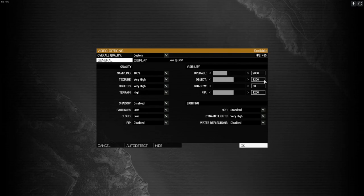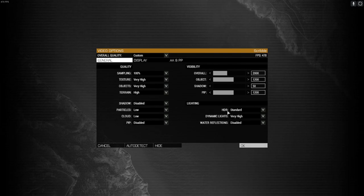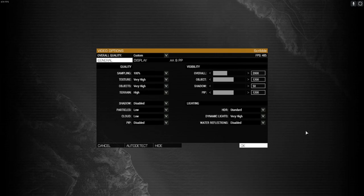Objects 1200, shadow 50, PIP 1200. Your lighting, you want HDR standard, dynamic lighting very high, and water reflections you want disabled. I'll leave that up here just for another second so you guys can either pause the video or just go along with me.